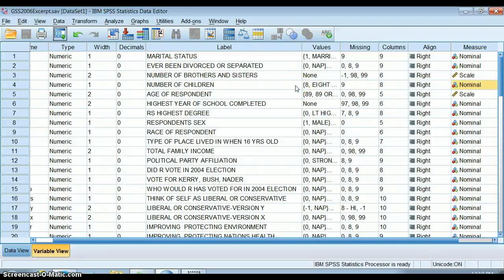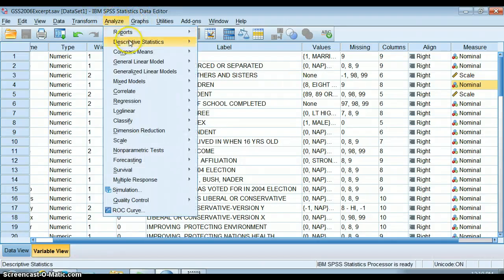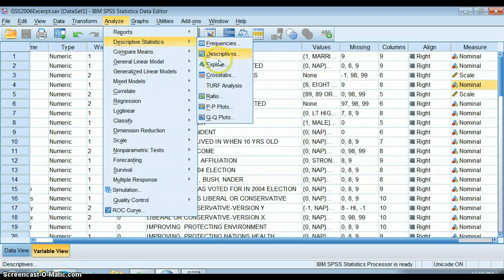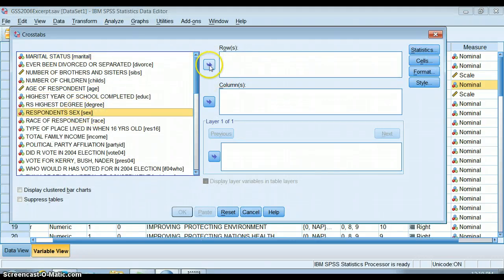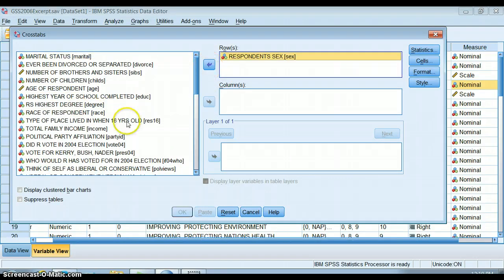This is a short video on how to format crosstabs. So if we go up and just make a regular crosstab, we've been doing this for about a week. We want to see the relationship between sex and political party affiliation.